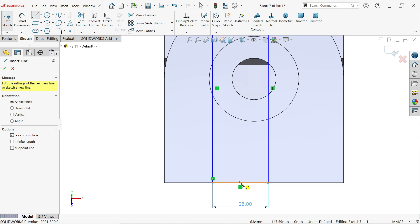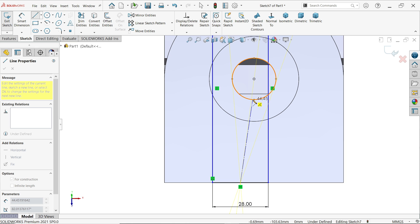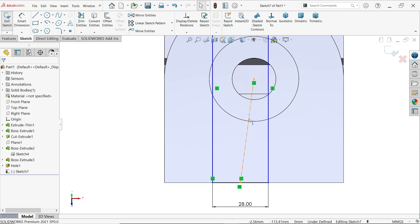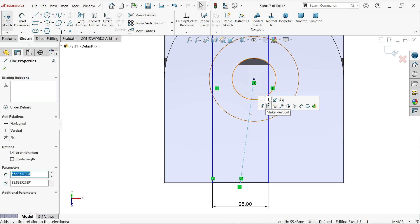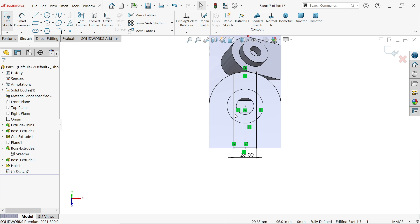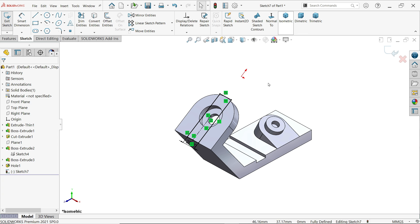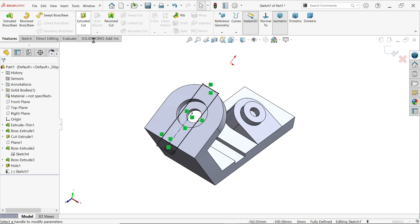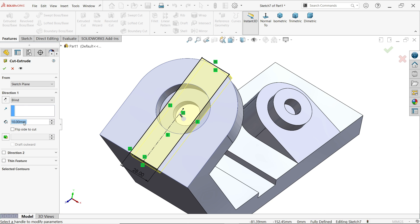Start the centerline from here, move the cursor to the center point of this arc, and click. Press Escape. Click this line and apply a vertical relation. The sketch is now fully defined.